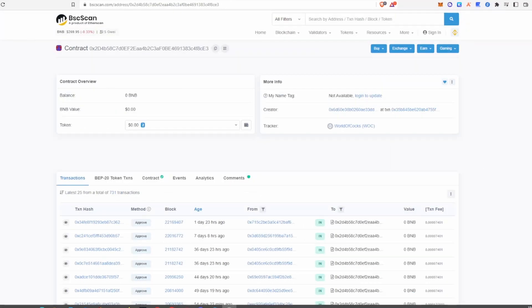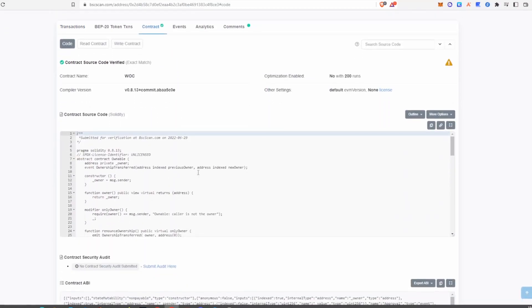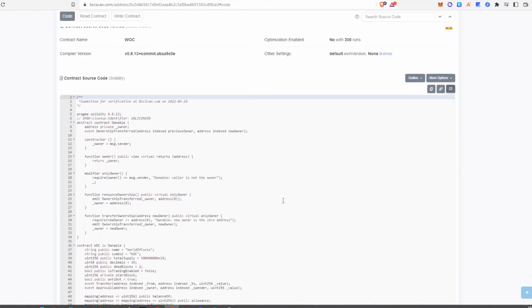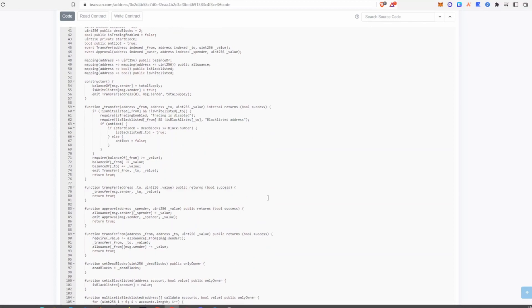The last method developers use to scam is the honeypot, which leads into the next section — contract functions to look out for. Once you copy and paste a contract address into BSCScan and want to look at the coding, click on the contract tab. You can press toggle full screen to see all of the coding. For beginners this will be hard to understand, so go into read contract to see a list of all the different functions.